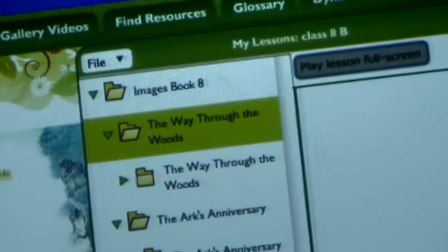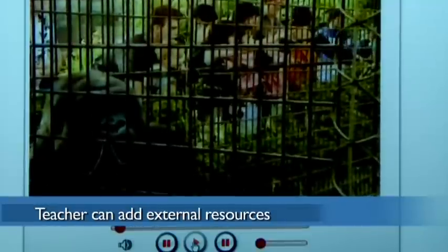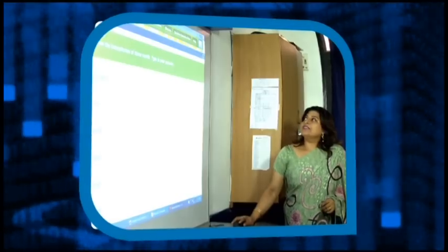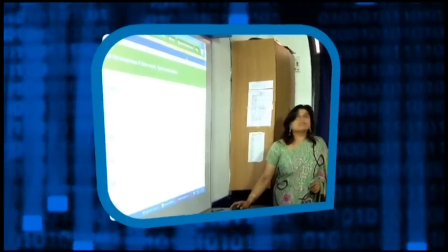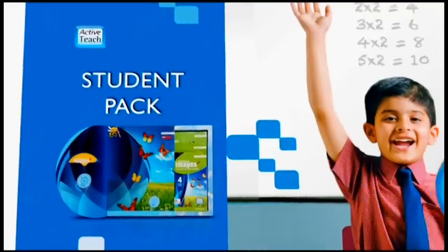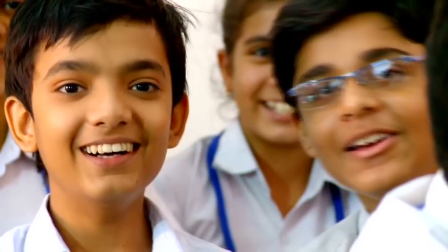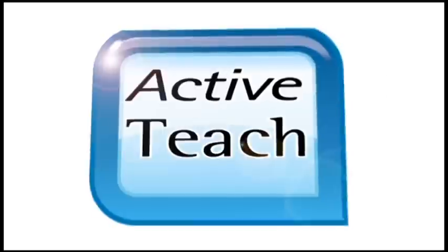In addition, there is MyResources, which enables a teacher to add additional external resources like YouTube videos to make her lesson more engaging. A new age solution that is designed to enhance the teaching and learning process, ActiveTeach from Pearson, the world's leading education company, is also available in a student pack to help students study at home with the help of their parents. ActiveTeach from Pearson.